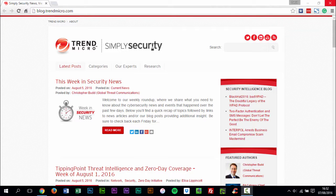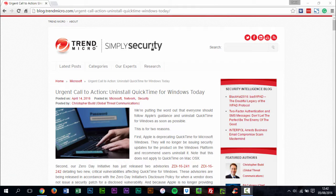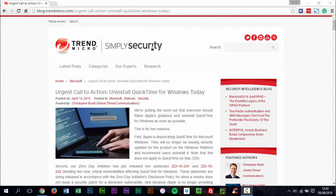In a blog post published by TrendMicro, the security software company detailed two new critical vulnerabilities affecting QuickTime for Windows. The two critical flaws could allow an attacker to run malicious code on Windows PCs running QuickTime.